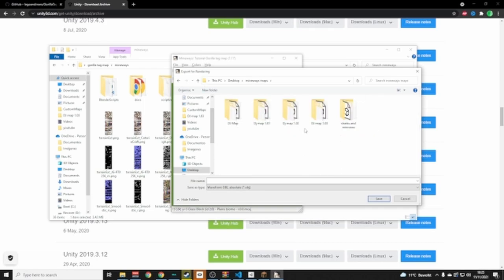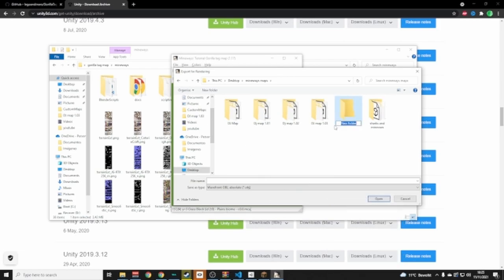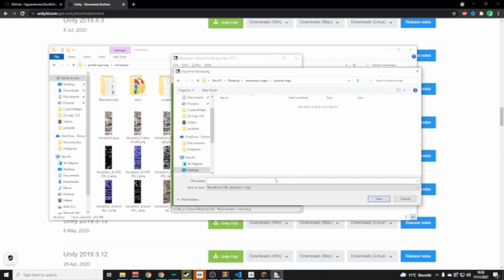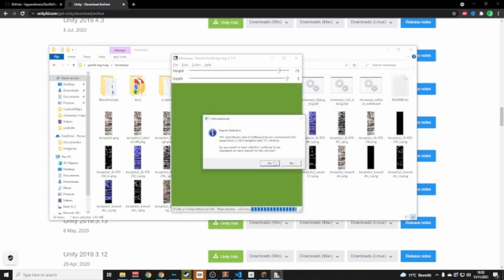Double-click the Mineways Maps folder and make another folder inside it called 'Tutorial Map.' Open that folder and save the export as 'Tutorial Map.' You can leave all the settings as they are, just click OK and then Yes.